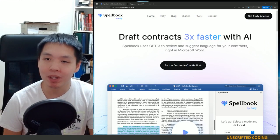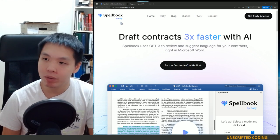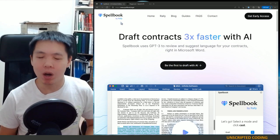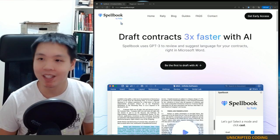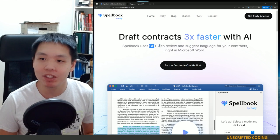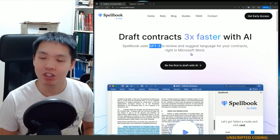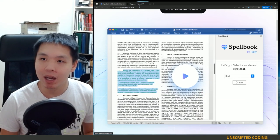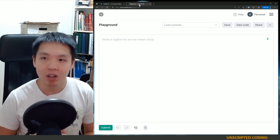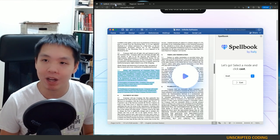Welcome to Unscripted Coding. Today we're going to be looking at the product Spellbook by Rally. It's legal technology — not a lot of people have heard about it. But the interesting aspect is that it uses GPT-3 or OpenAI to create this tool. So we're going to see how close we can get with just plain OpenAI playground.